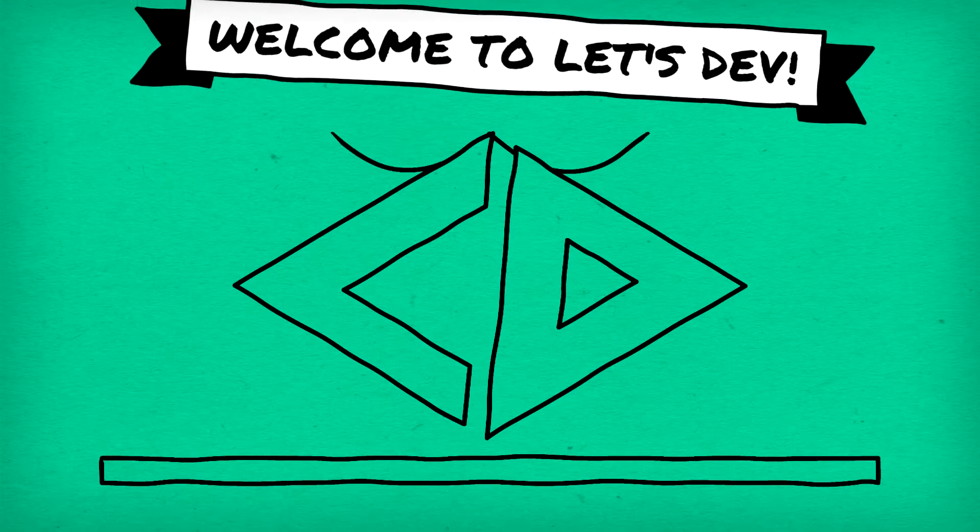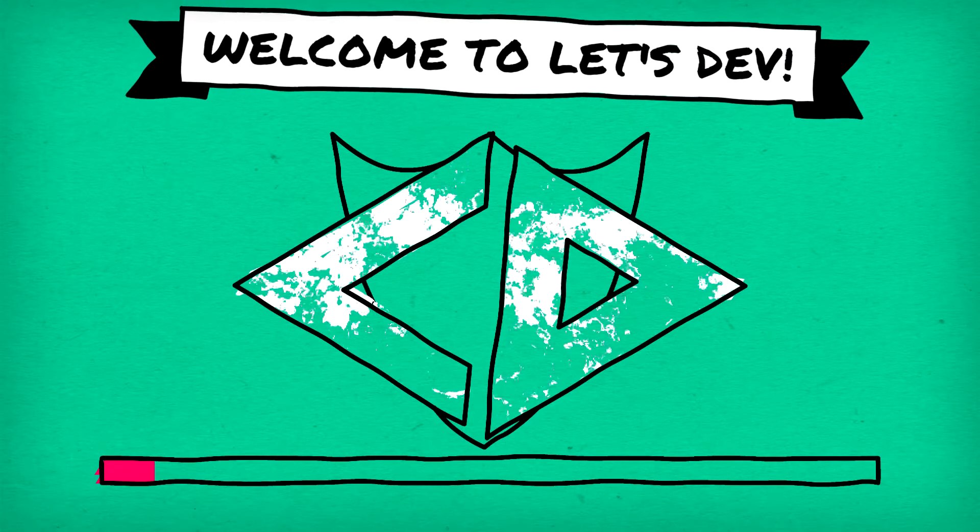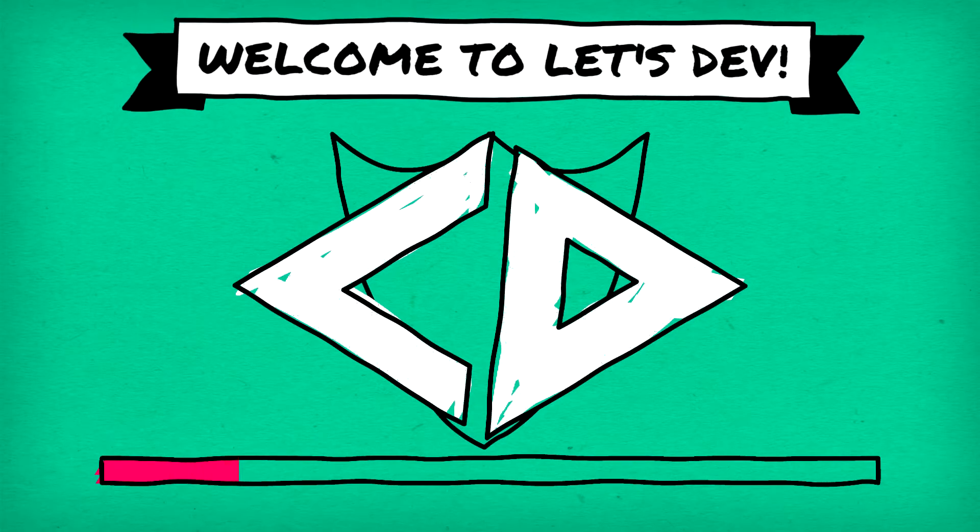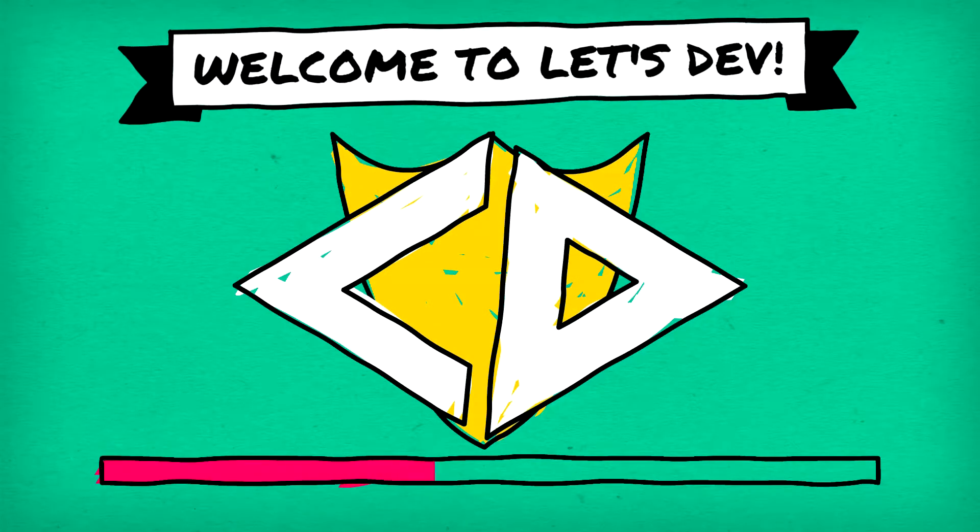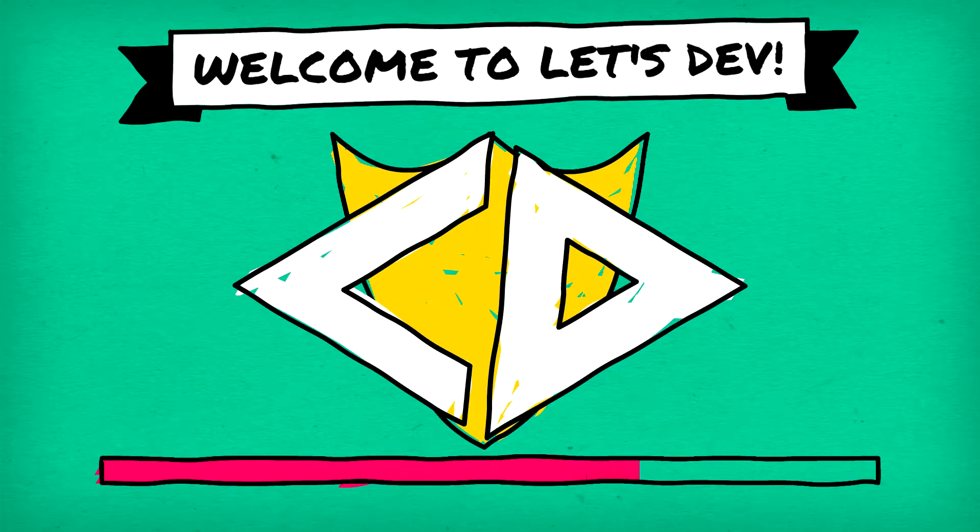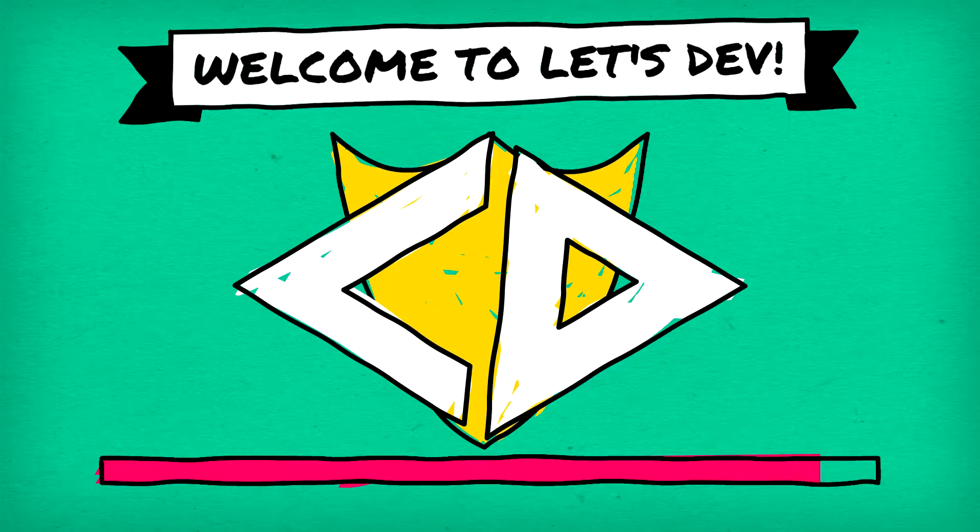Ladies and gentlemen, welcome back to Let's Dev where today we dip our toes into a potential new project. Not a full dive yet, just a toe, just the tip of our toe.